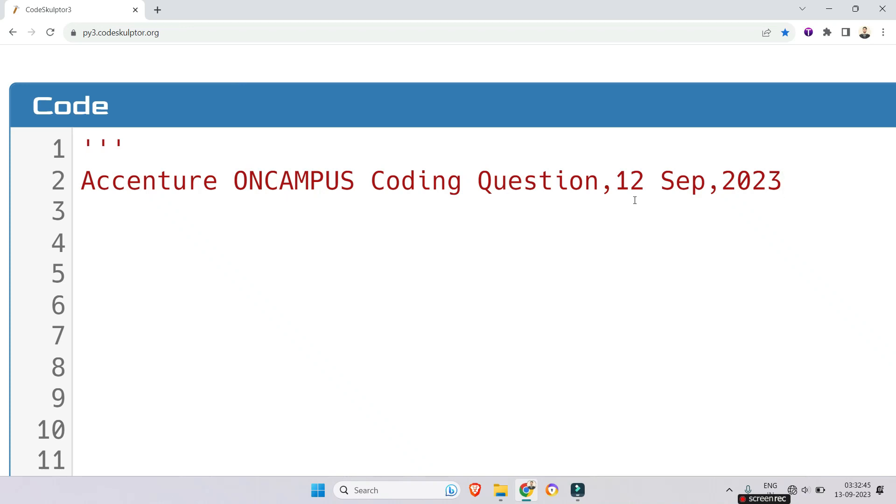Hello my dear family members. As you all know that Accenture asks first coding question from string or array and second coding question mostly from dynamic programming. But sometimes they ask from linked list as well.